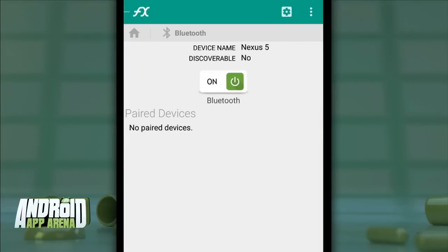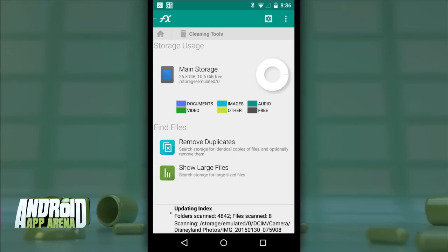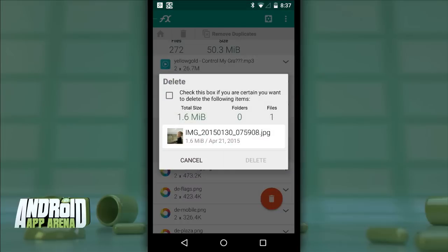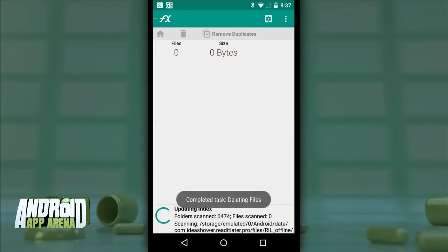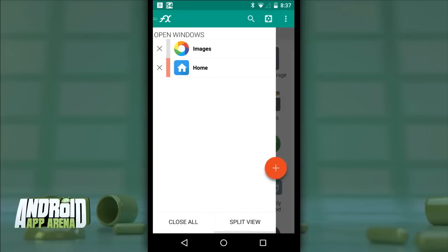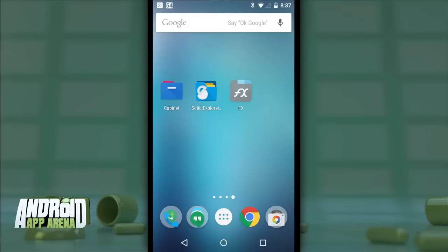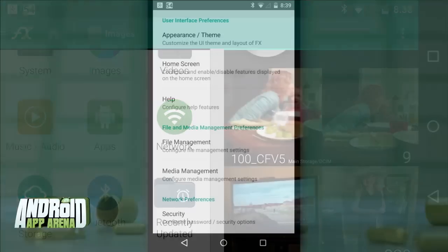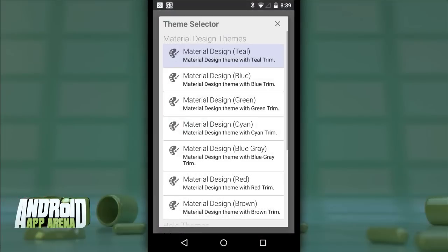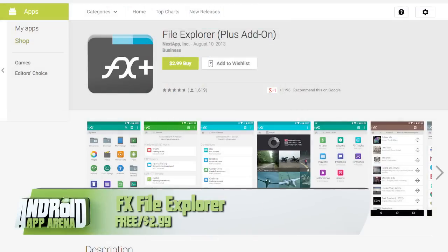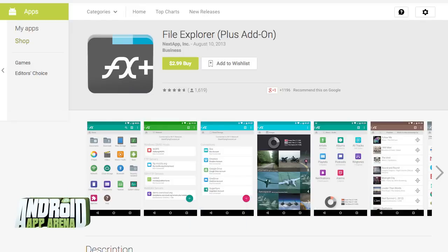Upgrading to FX Plus for $2.99 brings cloud storage support for services like Box, Google Drive, Dropbox, and more. Plus also gives access to Bluetooth and FTP capabilities. The cleaning tools allow you to remove duplicate files — a nice space-saving feature — and show the largest files that might be hogging space. The slide-out menu keeps track of open windows: navigate to a location, slide out that menu, hit the floating plus icon to save it as an open window — a temporary shortcut you can easily remove. Tap split view to see two locations side by side. Settings is packed full of customization options, security settings, and a comprehensive theming engine. FX File Explorer is free in the Play Store, with a $2.99 upgrade to Plus.